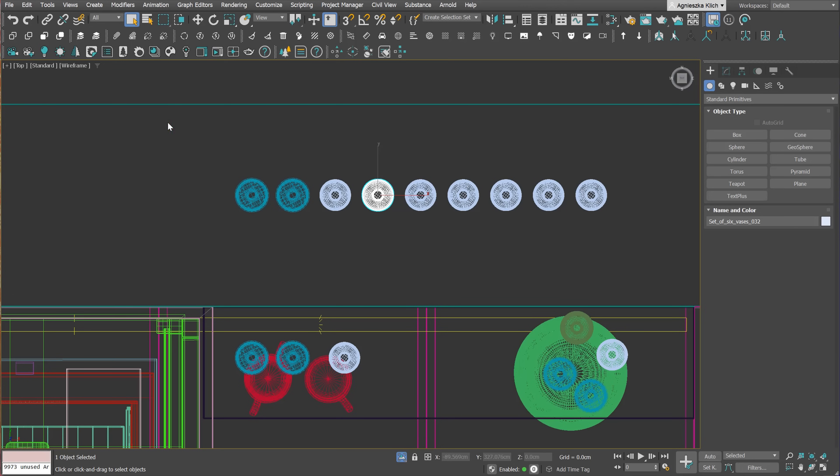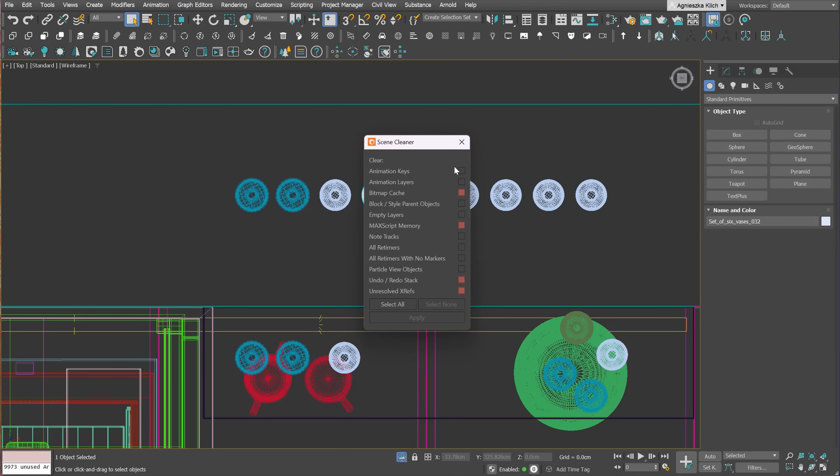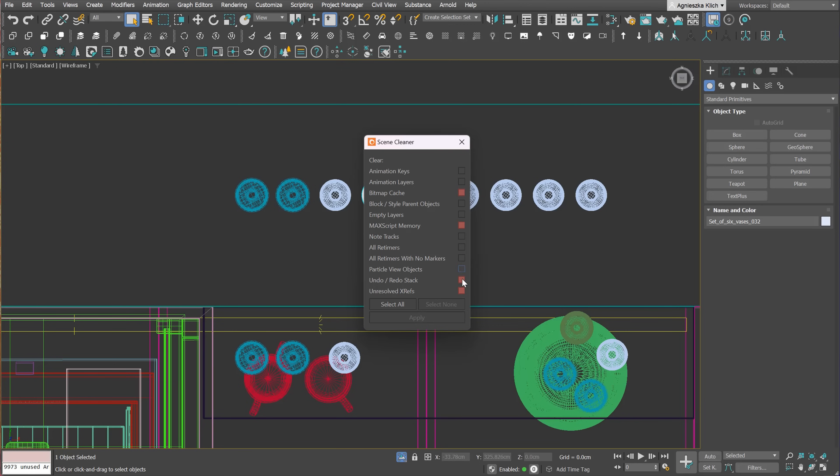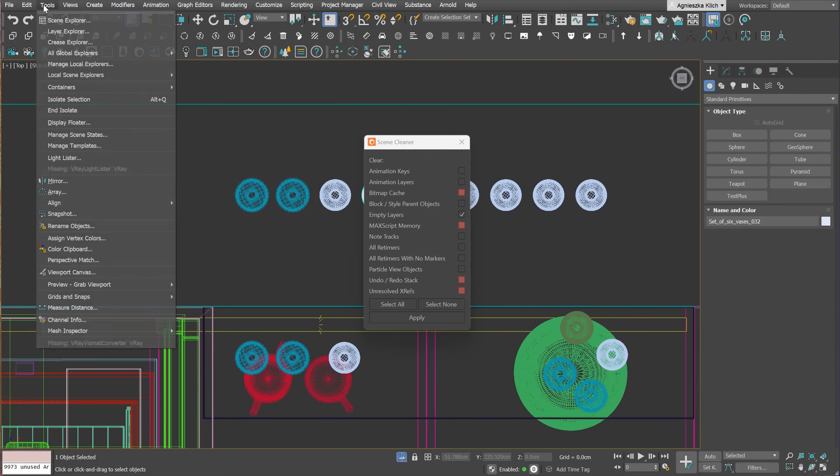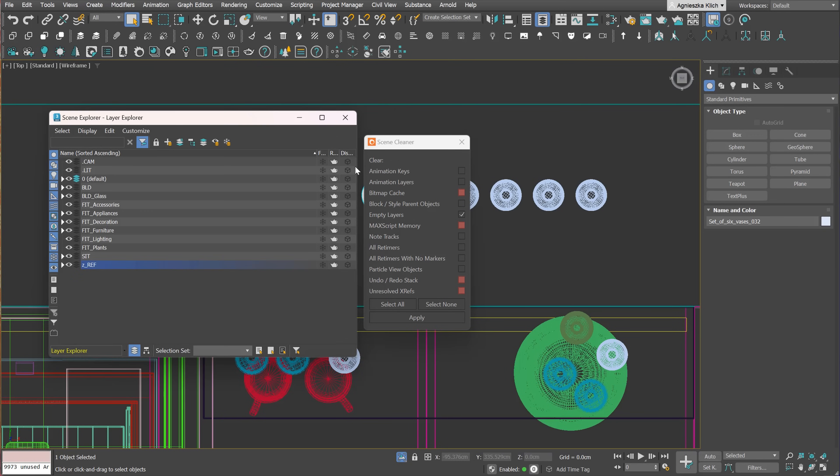And at the end, we have a Scene Cleaner. With just one click, we can clear various things. The red boxes are warning that this operation cannot be undoable. Let me show you one example. Cleaning empty layers. One click and all unnecessary layers are gone. Perfect!